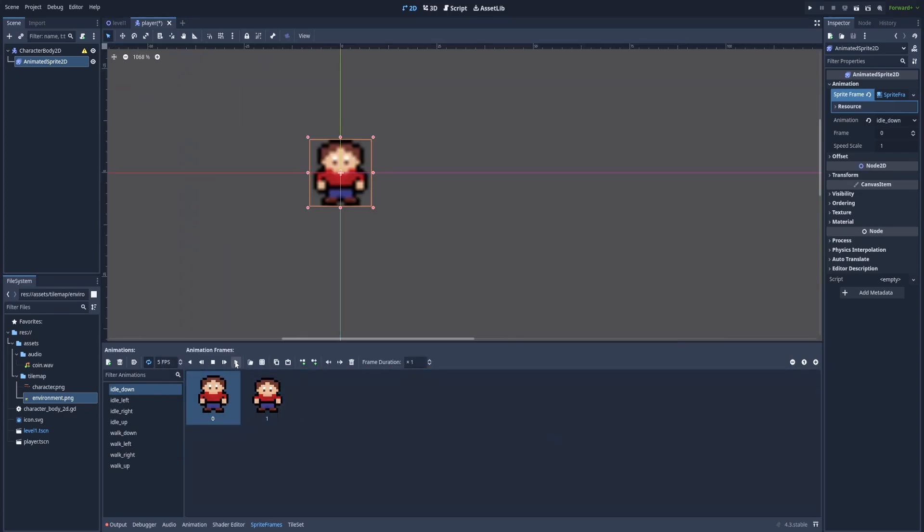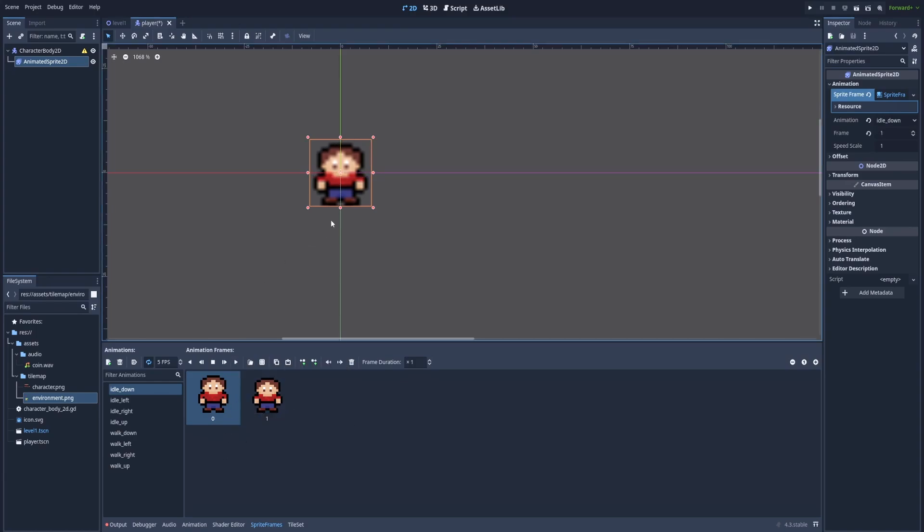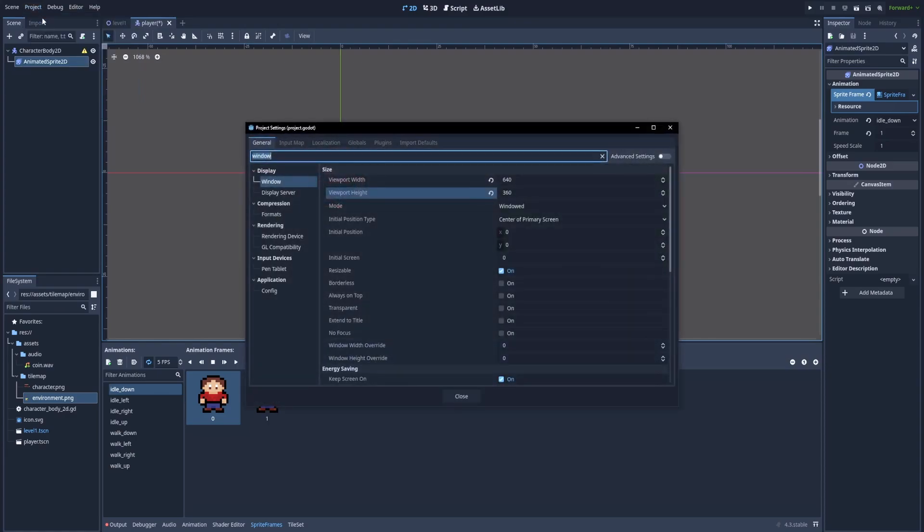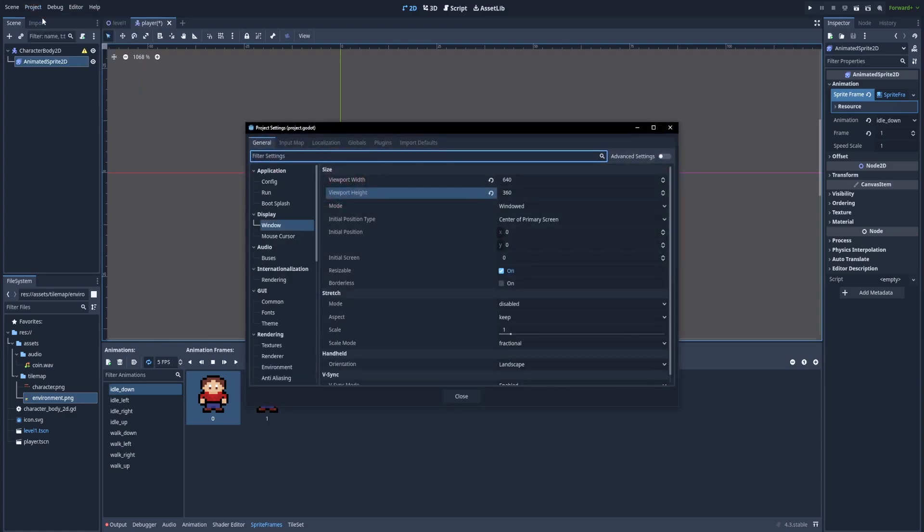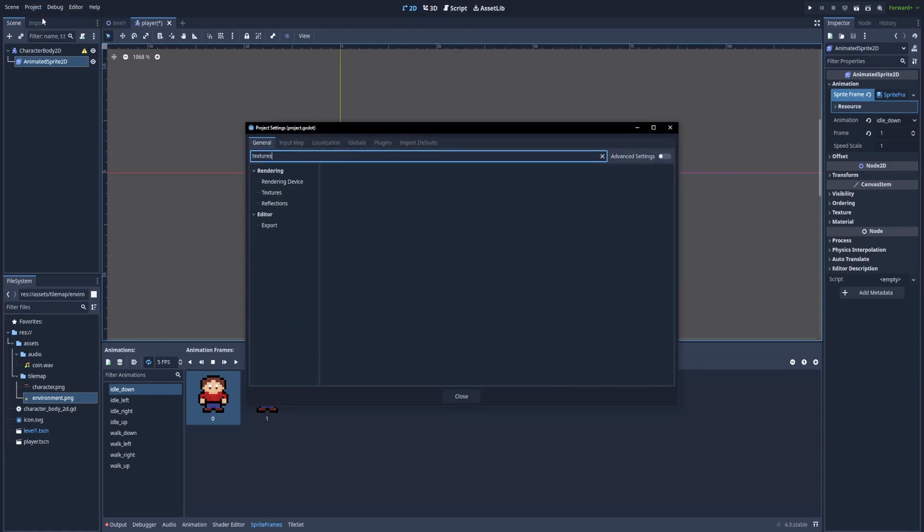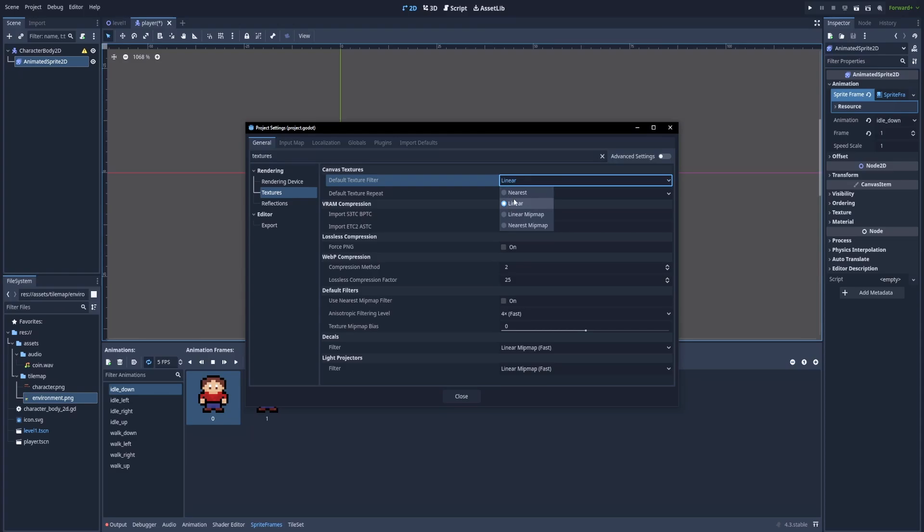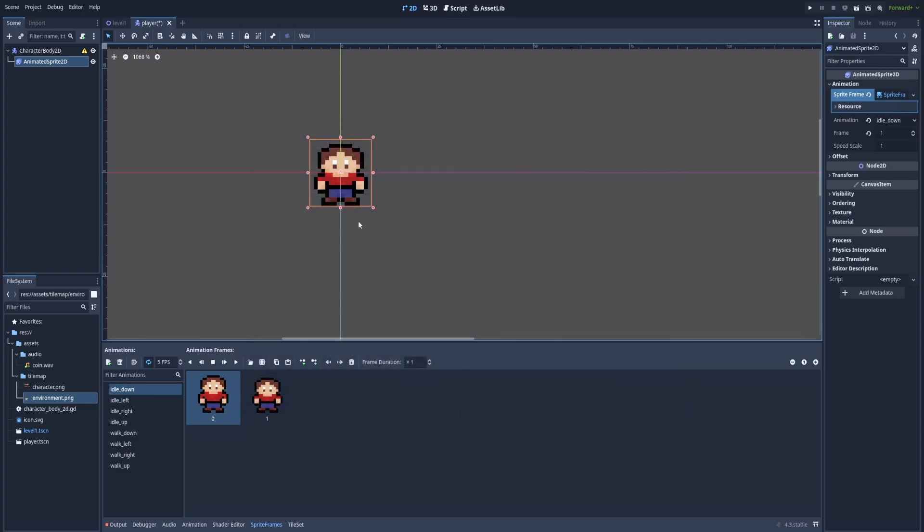Let's zoom a bit here. You can play it to see if it's actually playing and it is. But in here our character is very sharp and in the game it's blurred and this fix is pretty common because it's most often used with pixel art games. So click here project, project settings and in this filter type textures. We've got rendering textures and default texture filter. It's currently linear. We need to change it to nearest. Close and as you can see our character is very sharp again.